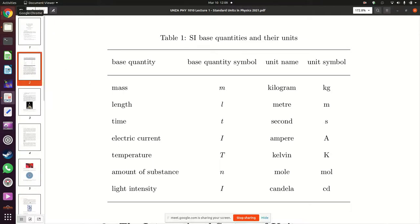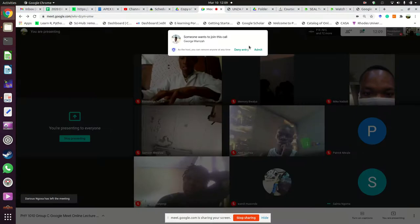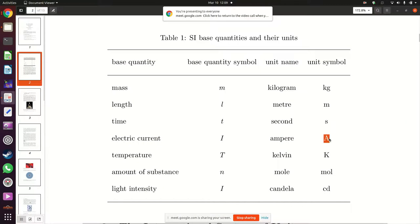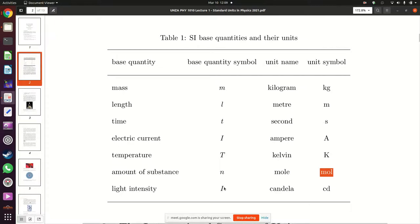Ampere is capital A because ampere is named after a person. Units named after people start with a capital letter. Temperature — symbol capital T, unit name kelvin, symbol capital K. Amount of substance — symbol small n, unit name mole, symbol mol. Light intensity — symbol capital I, unit name candela — that's Latin; the English translation of candela is 'candle' — and the symbol is cd.